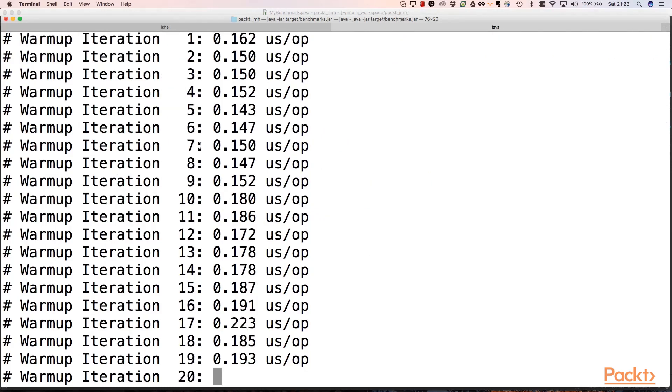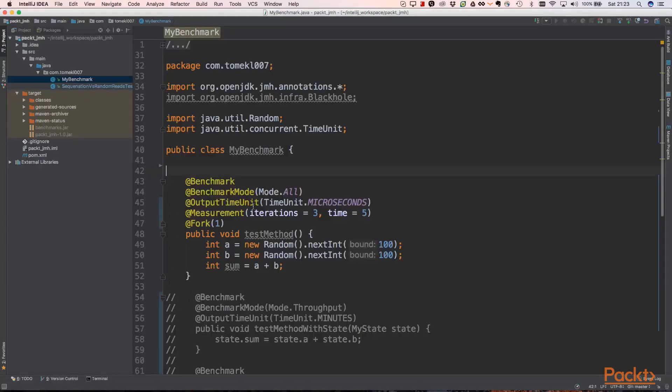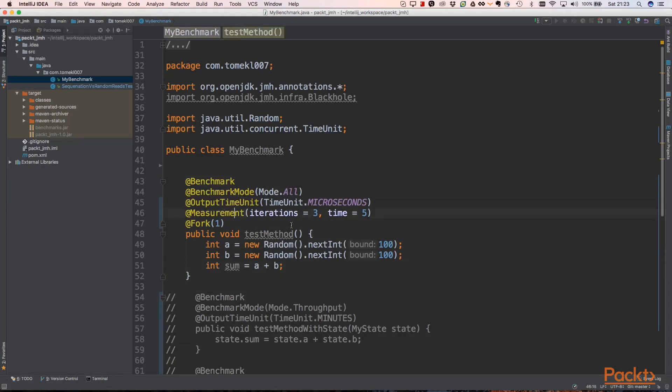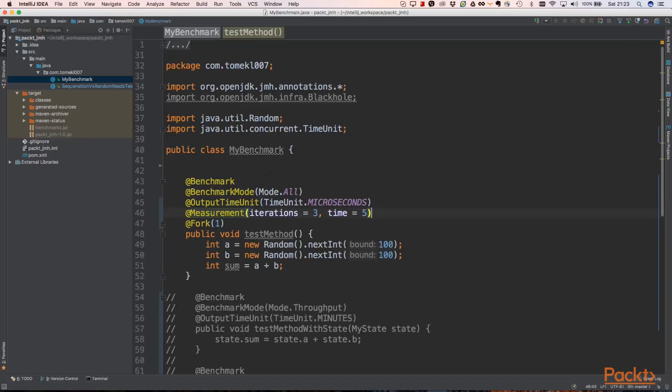In the meantime, we can look at the code. Our benchmark is as follows: every annotation can be specified with a time unit. We specify that we want three iterations which will be five seconds. Default is seconds, but we can specify some other time unit if we want.